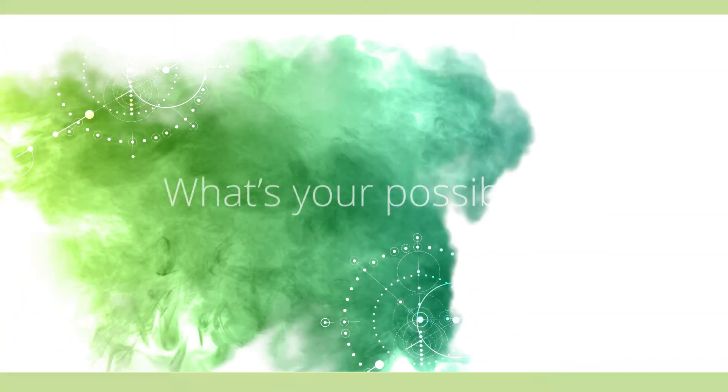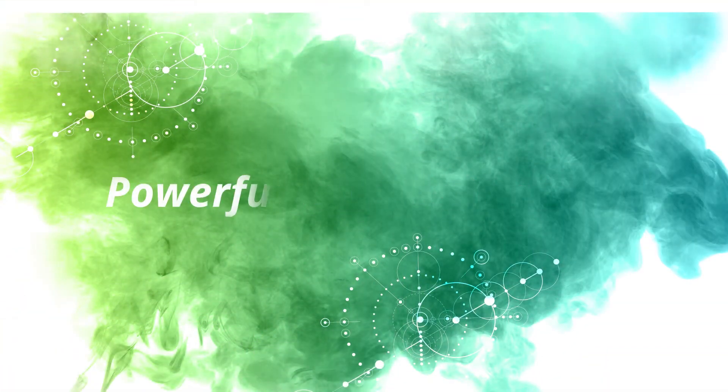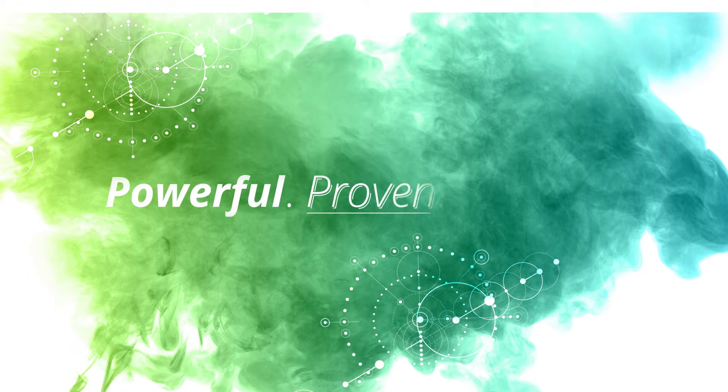And what if we said that this phenomenon is powerful, proven, possible?